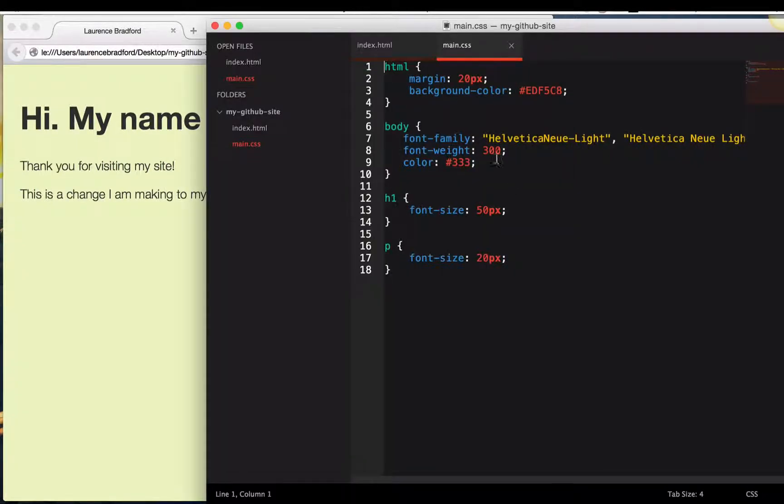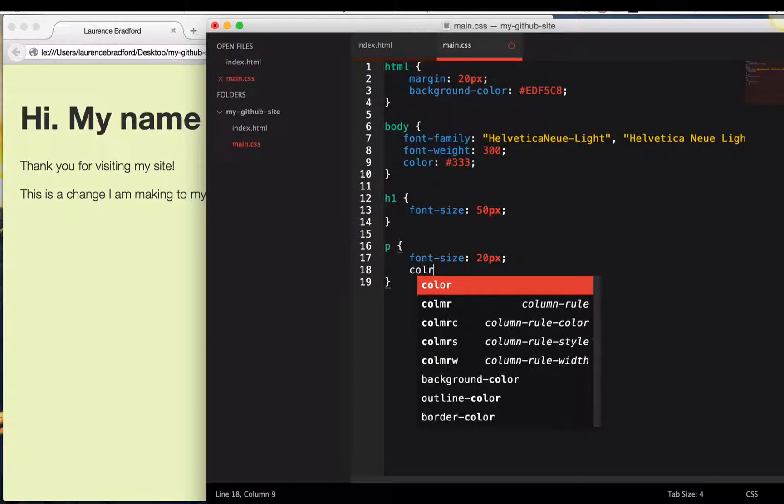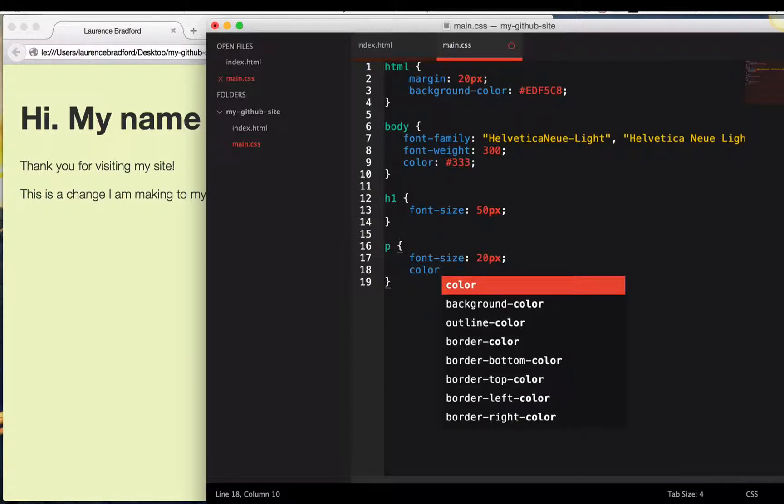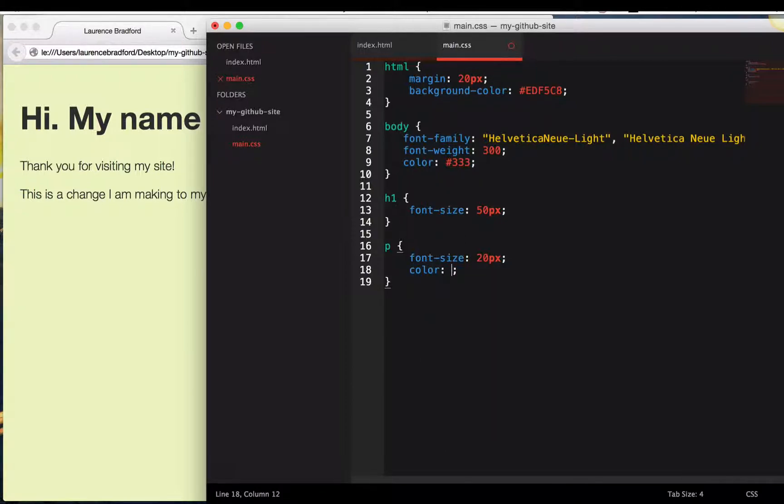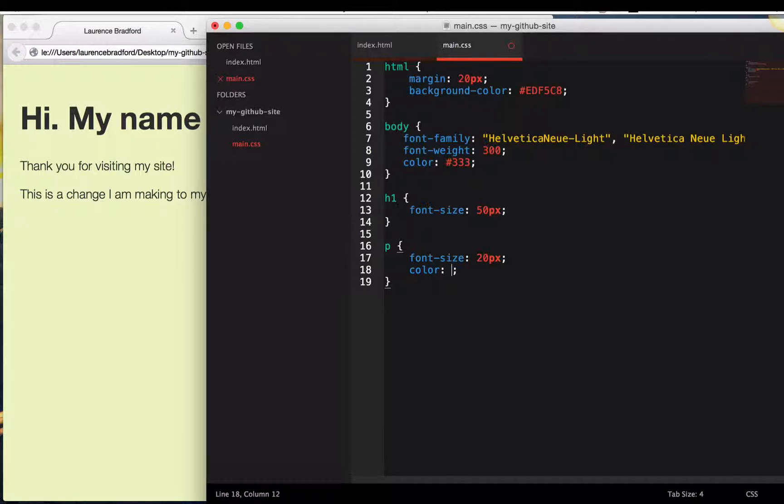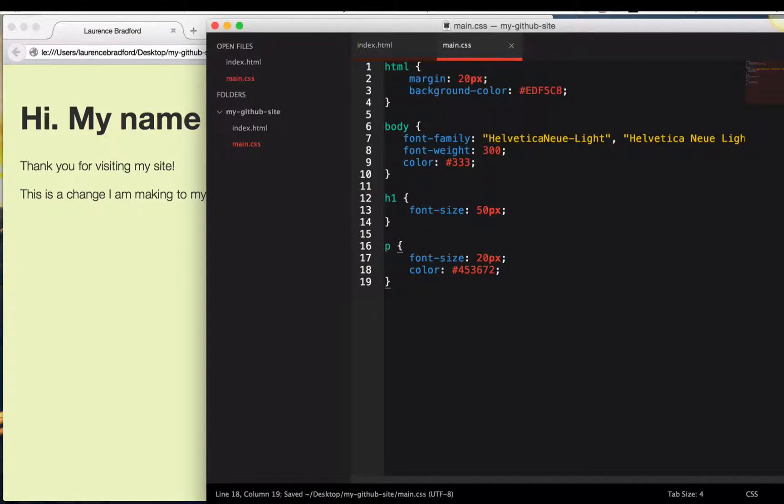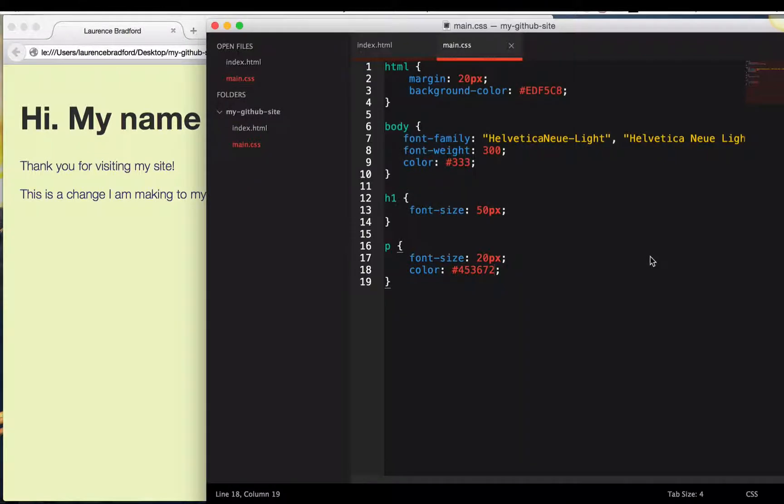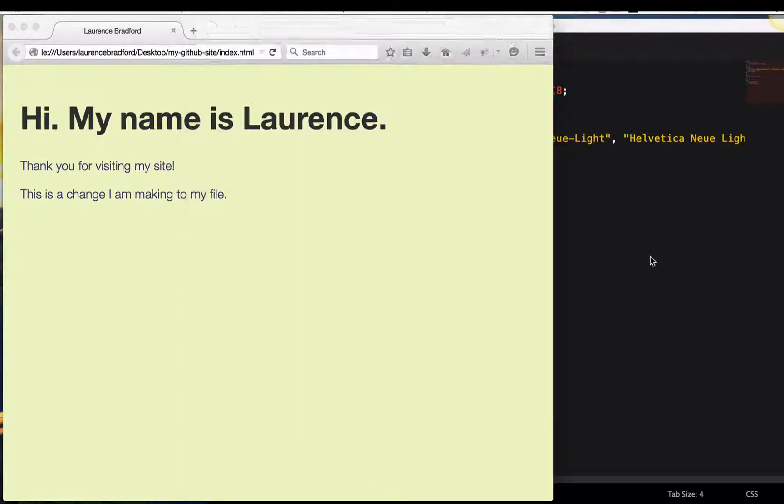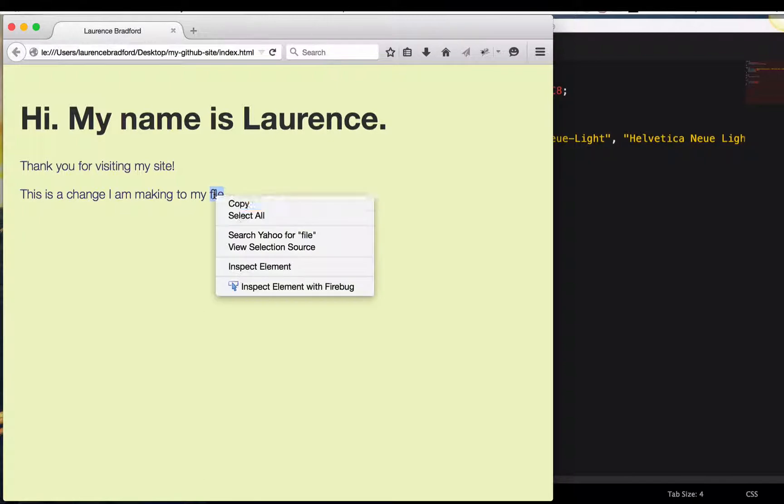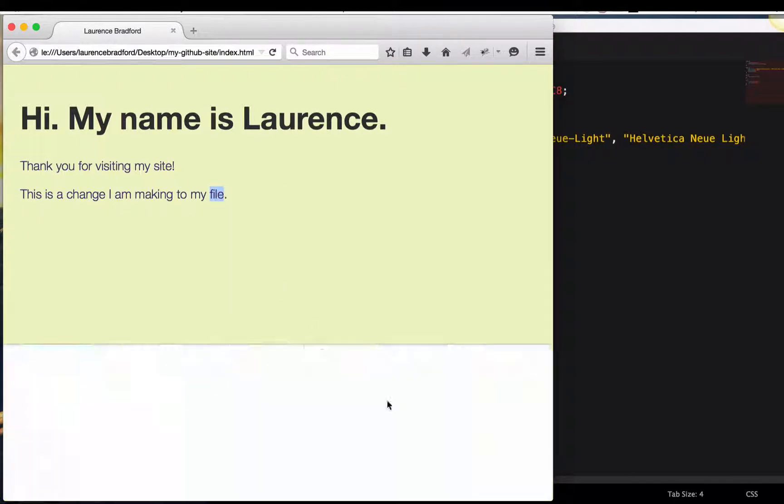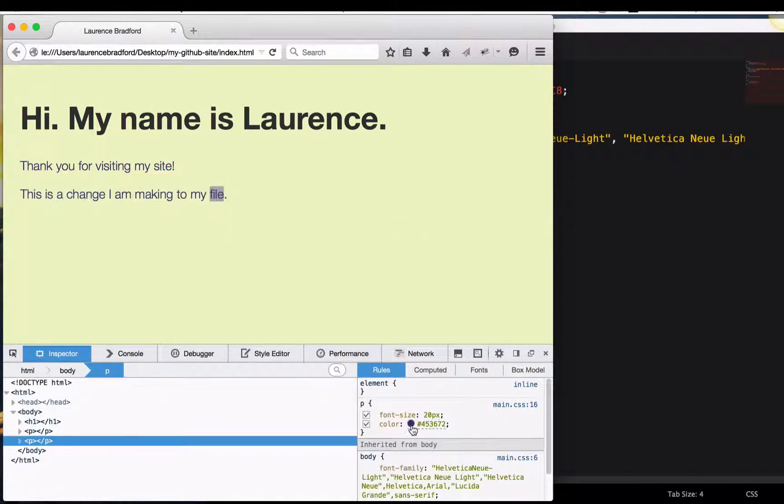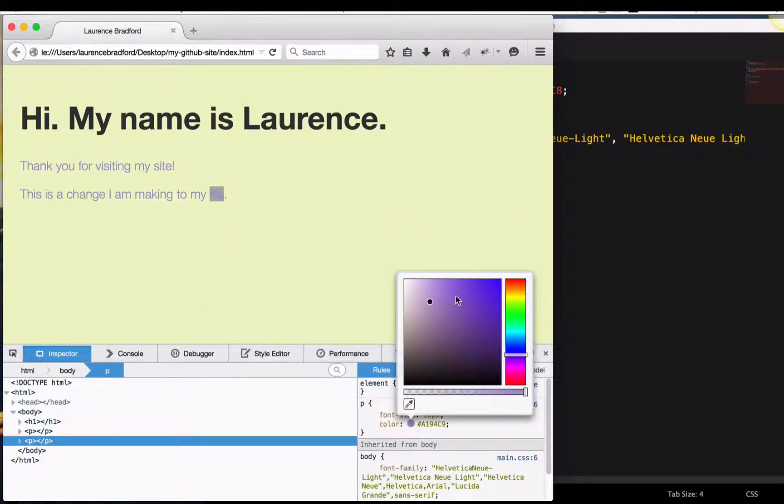Let's change something in the CSS as well. Let's make the paragraph color, the font color. Let's see. Sometimes I just type in random numbers, six of them, just to see what shows up. That really did not look like much.